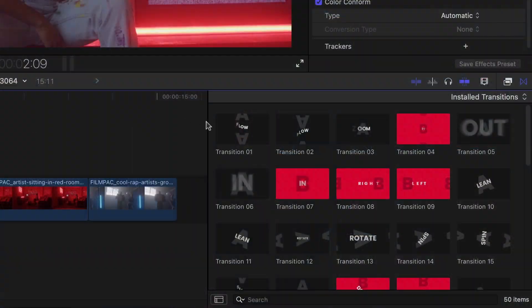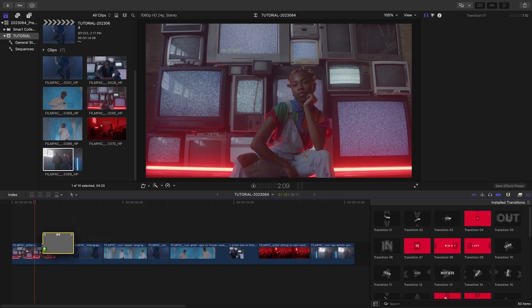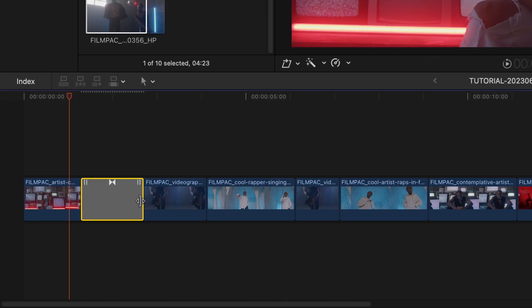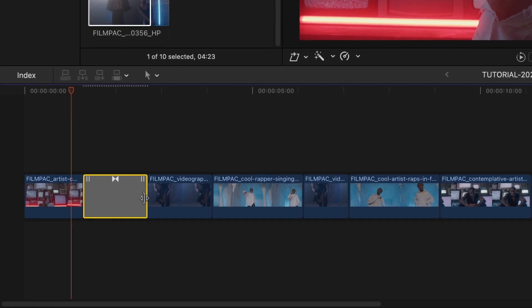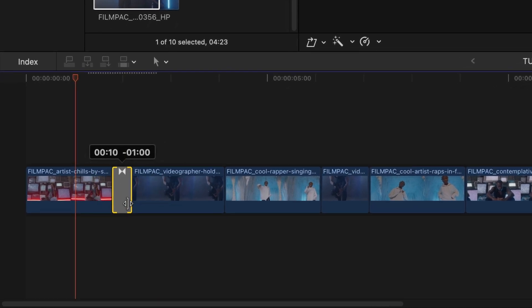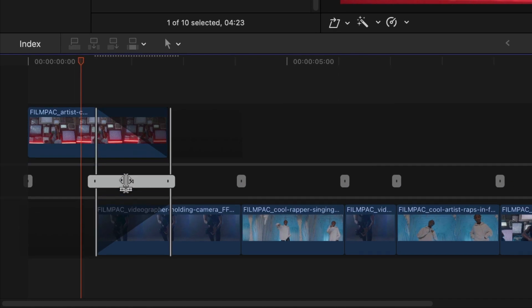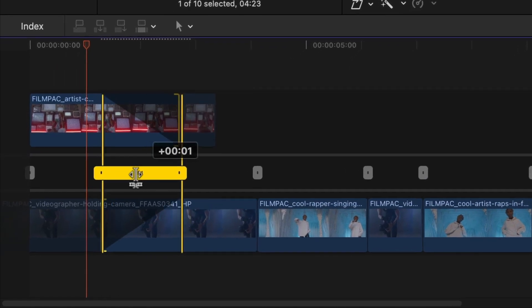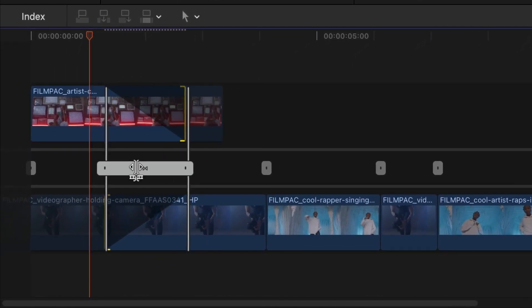I'll drag Transition 1 between the first two clips on my timeline. Like any transitions in Final Cut Pro, retime them by dragging the handles and make finer adjustments by double-clicking to get into the precision editor.